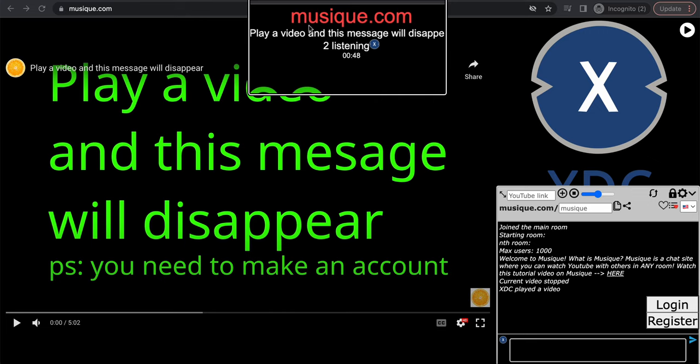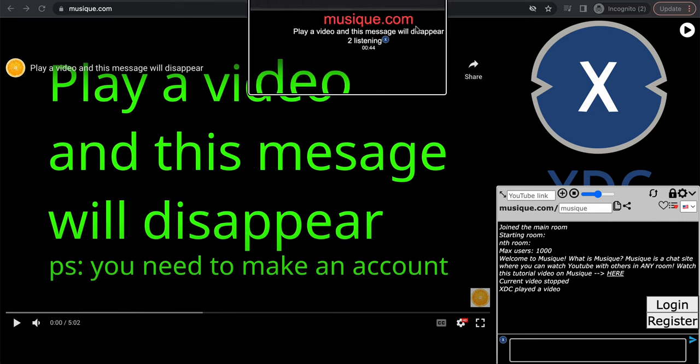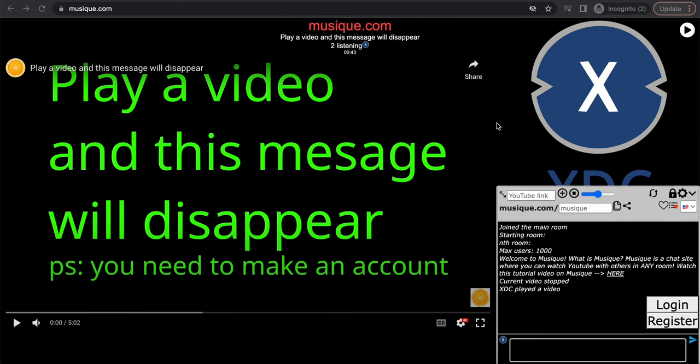Once you go to musique.com, we come across a website that looks like this. So what is this website? It's basically an alternative to Discord that is not blocked at school because the school doesn't block these kinds of websites, especially this one.